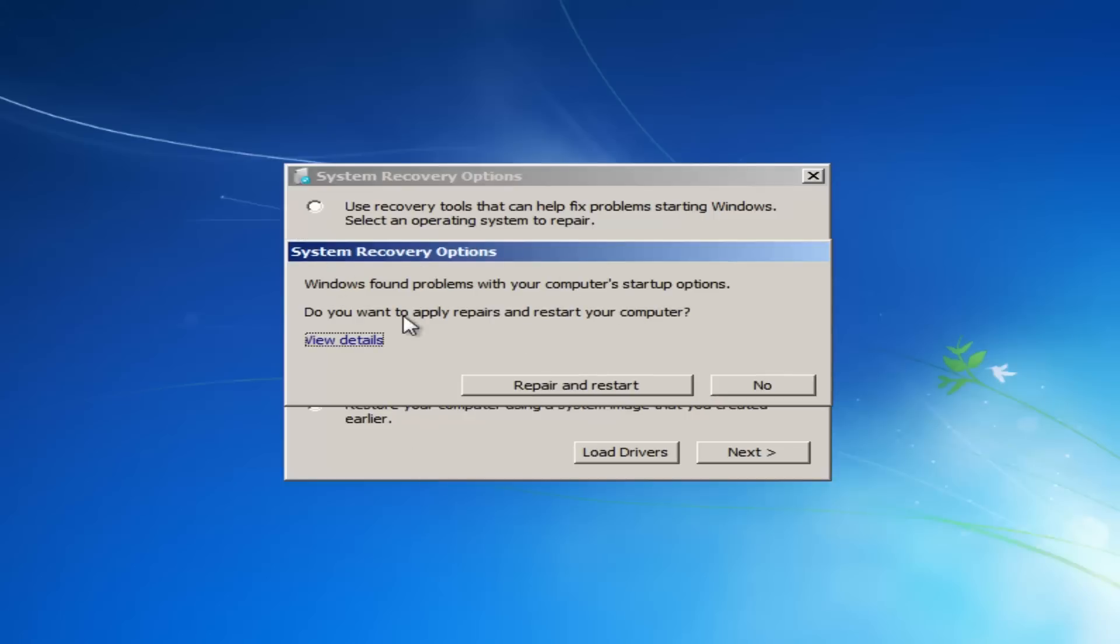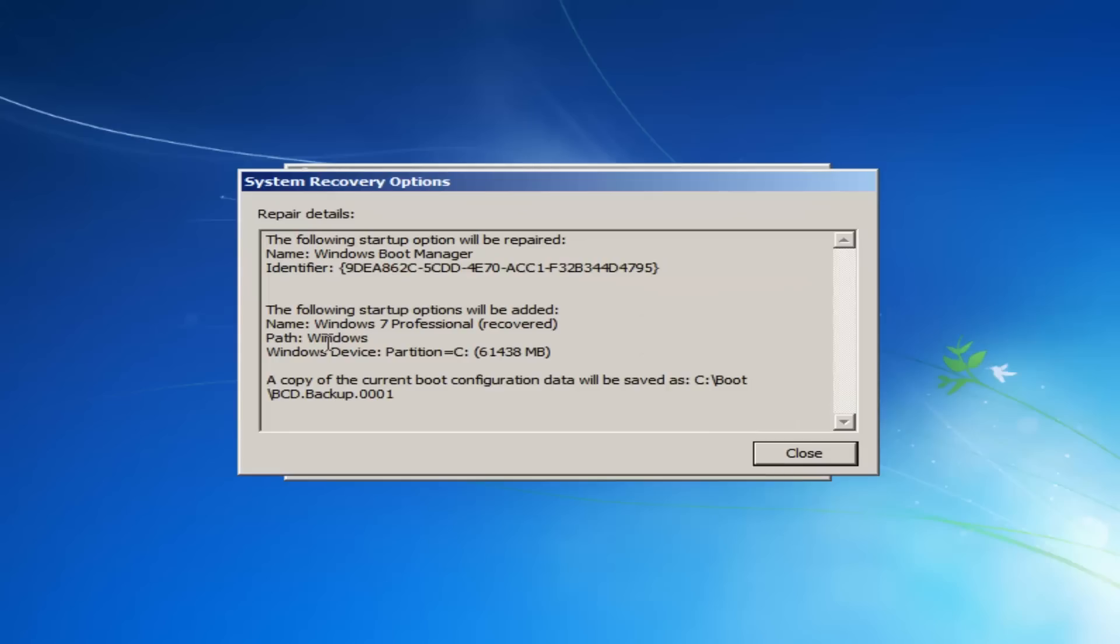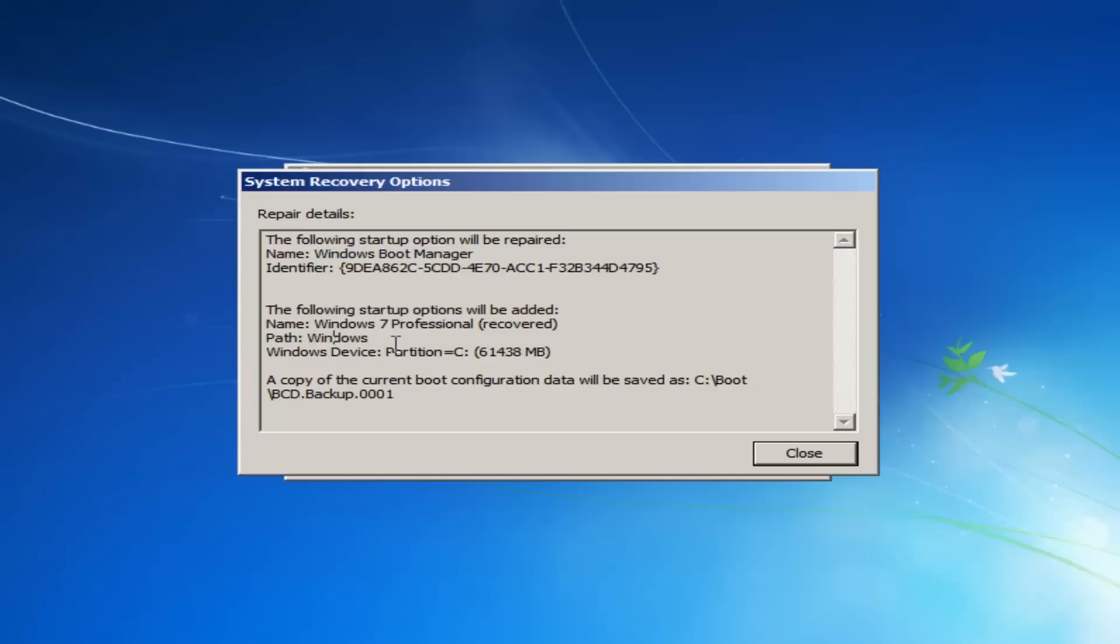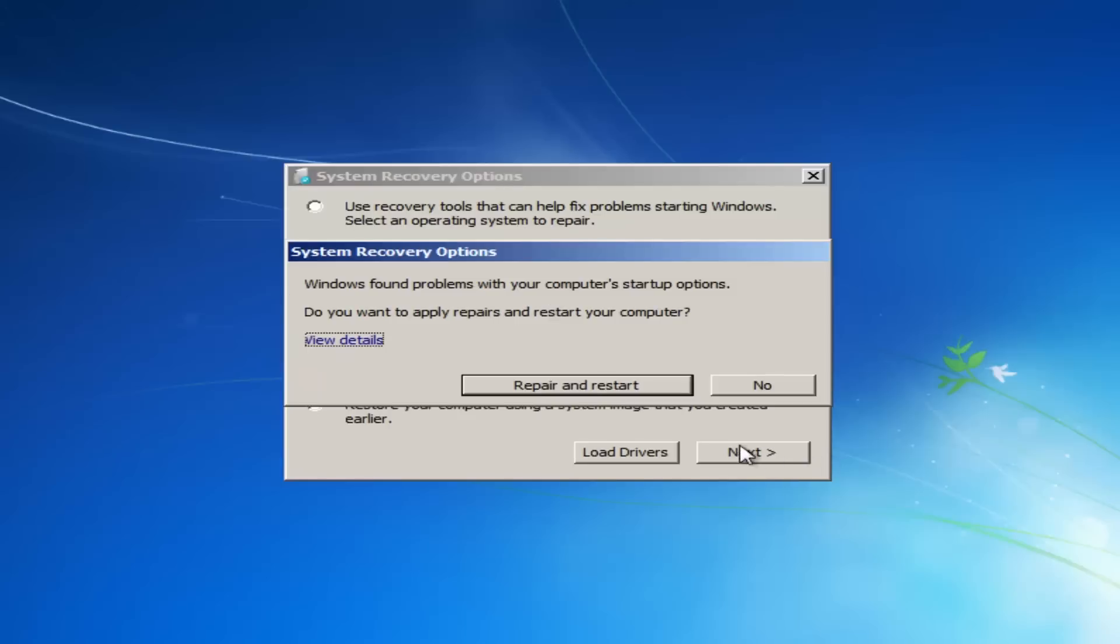And it should detect that you've got a problem. You see it says Windows found problems. You can look at the details here and you can see name Windows boot manager, it's highlighted that there.